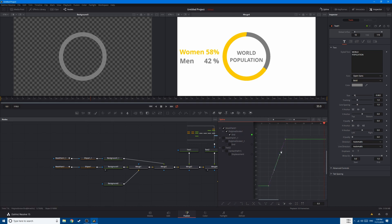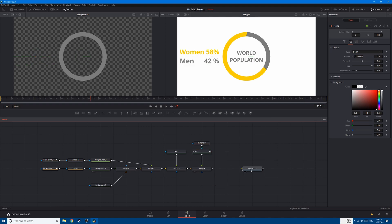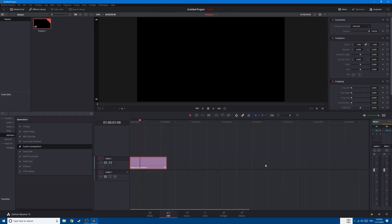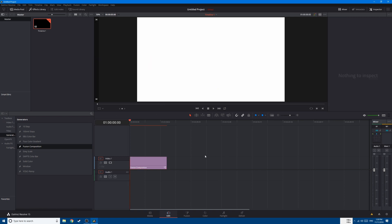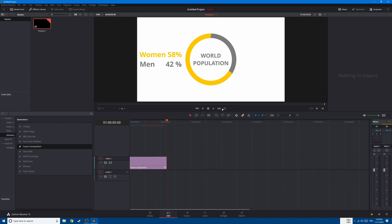Now go to the spline editor, go to every curve and change it with ease in and ease out. Go to the second one, Ctrl+A to select all, press S to add ease in and ease out. Do the same for the text: Ctrl+A, S for ease in and ease out. Finally, connect your last node to the media out. If we go to the edit page, we can preview what we've created — this is how you create a simple infographic.